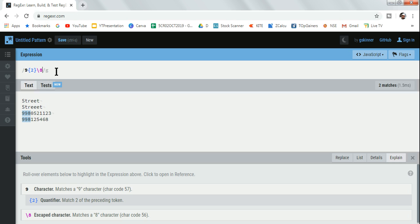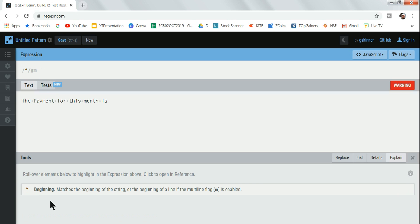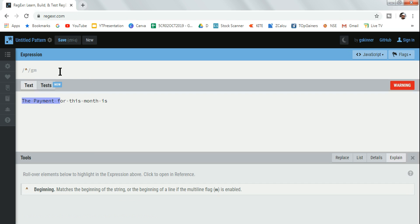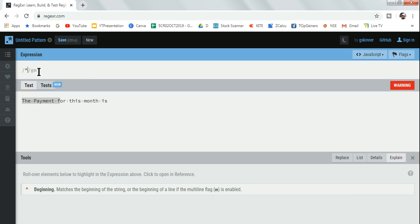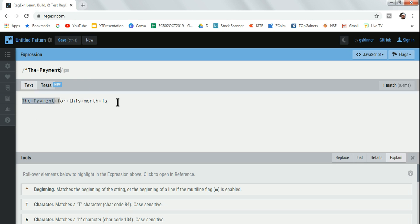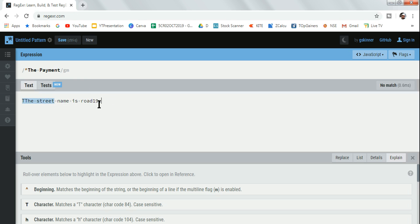The next thing that we are going to learn is the caret symbol. What does this caret symbol do? It matches the beginning of the string. For example, you have a statement where 'the payment' is mentioned or anything like that. You can see it got highlighted. Let me copy this and let me paste it over here.